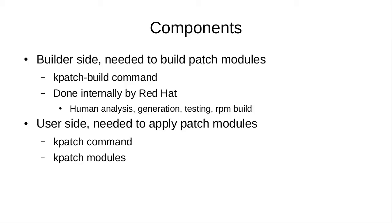In our offering, this will be done by Red Hat. This involves a large amount of human analysis and testing because the patches in the upstream kernel to fix CVEs are not designed to be applied at runtime. There are certain pitfalls that need to be checked for when generating a live patch. This requires a decent amount of kernel expertise, and this is all done on the Red Hat side, so customers don't have to worry about this.